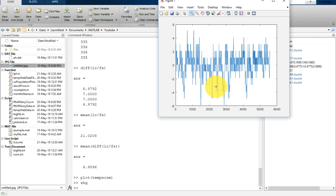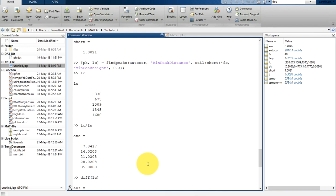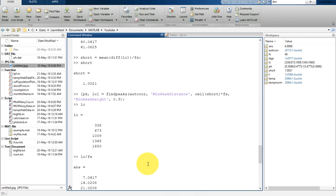So this is all about this video. I have shown you how you can get the periodicity using autocorrelation function, and how you can utilize the findpeaks method in MATLAB to find peaks and their locations. pk returns the maximum values and lc gives the index of those maximum values.